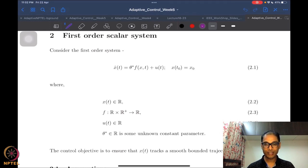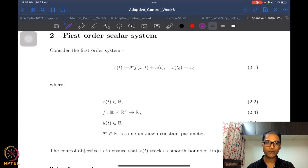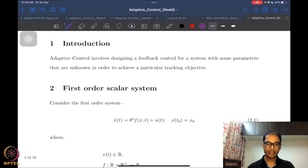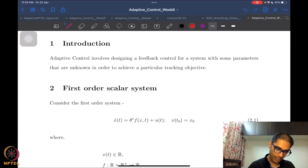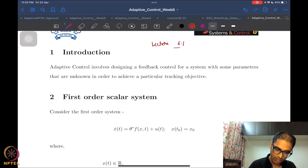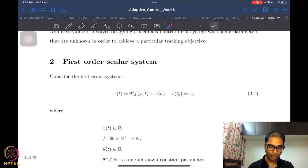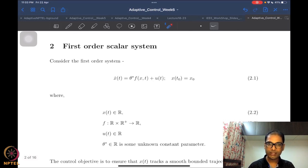You would have probably hoped to see an adaptive controller sooner, but we had to cover quite a bit of preliminary material in order to be able to understand and design adaptive controllers. We had just started with our scalar first-order system. I am going to mark this piece as Lecture 6.1, and we had looked at an introduction of what we want to typically do in adaptive control.